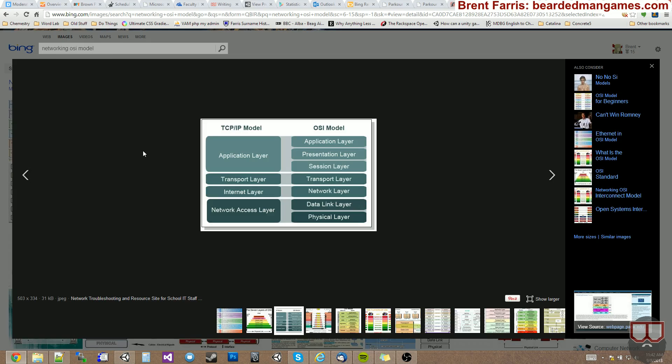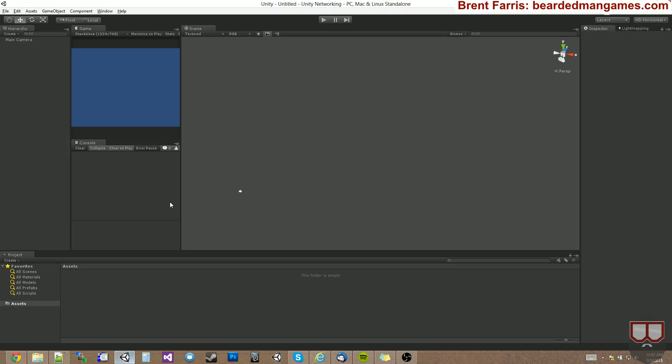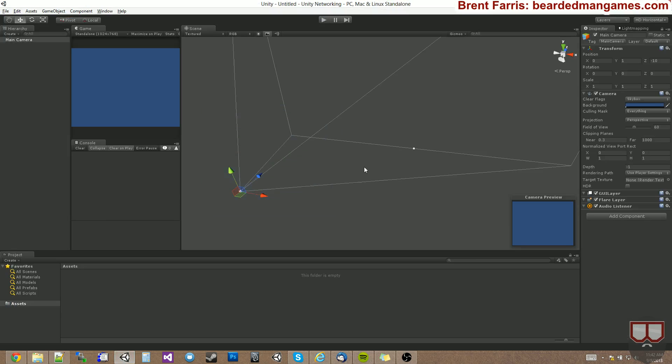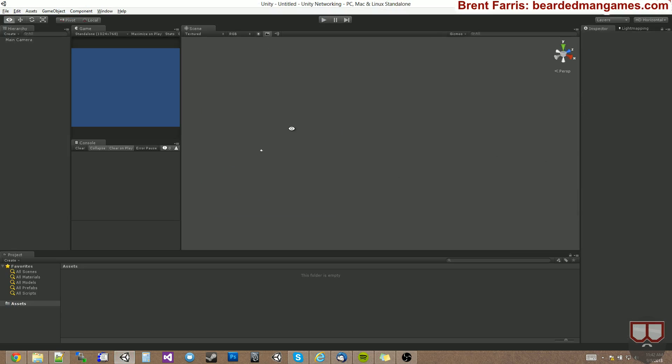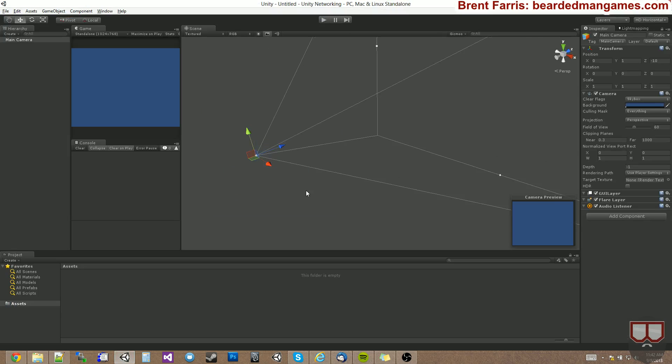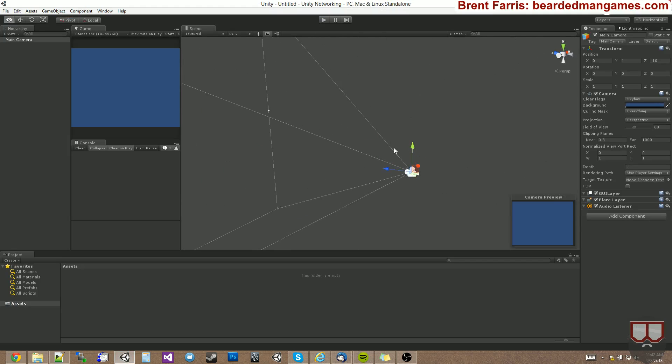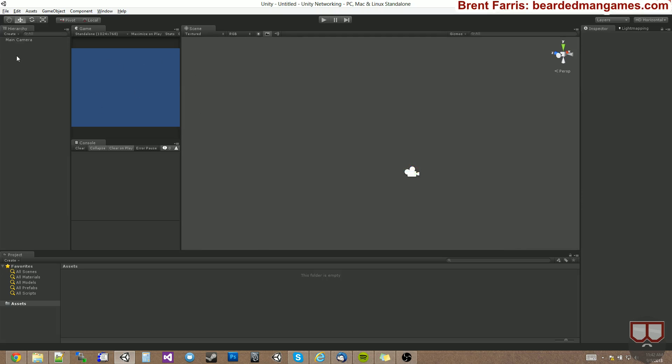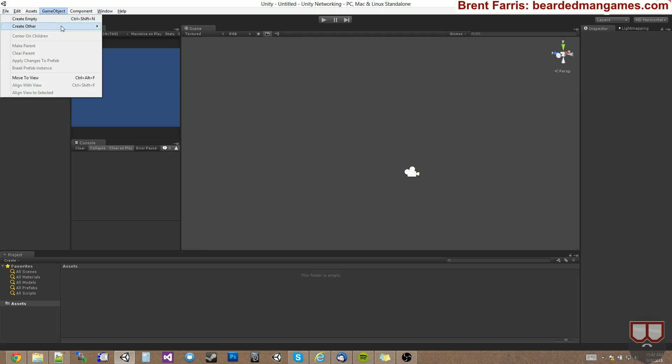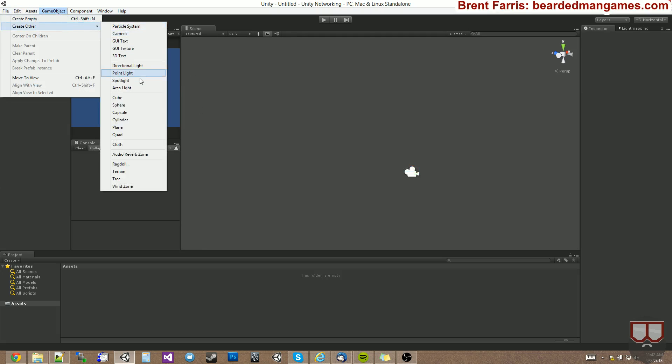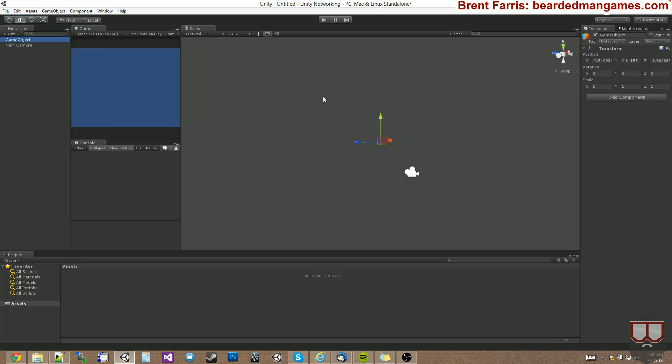So with knowing that basic bit of networking, let's check out Unity and how to set up a basic server. I'm going to create a script that allows us to have a UI to connect to or host a server. I'm going to start off by just creating an empty game object.